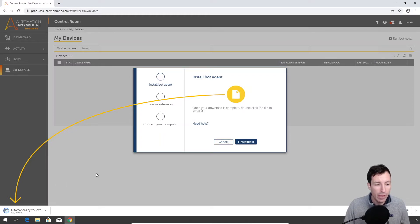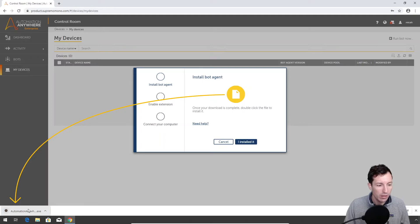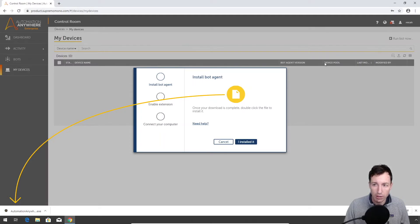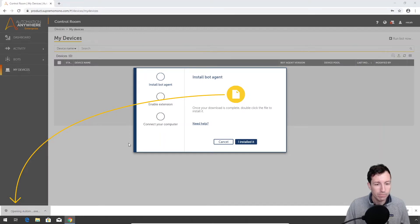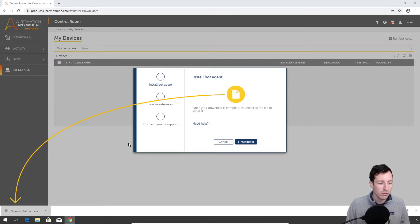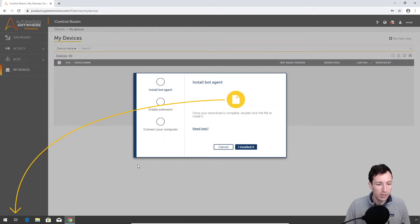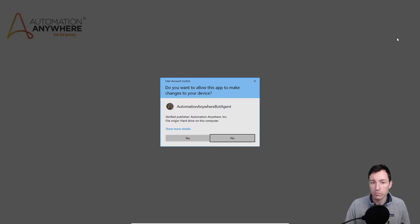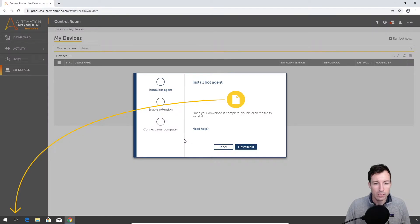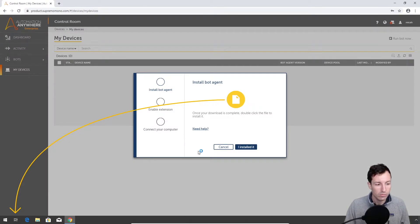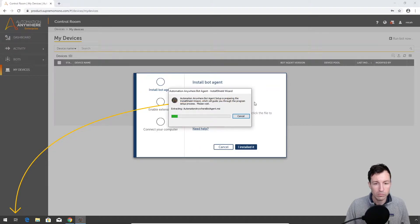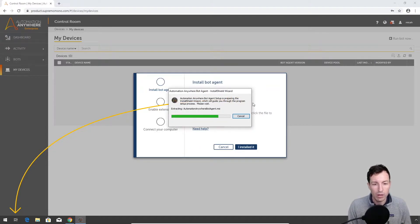As it's finishing up, the other thing that we're gonna have to add, and I'm not sure if it's gonna add with this or not, is we'll have to add the Chrome extension. If you see here, I don't have any extensions installed, so we'll have to take care of that. Okay, let's let that go. Yes to install. Okay, so that bot agent is installing itself now.